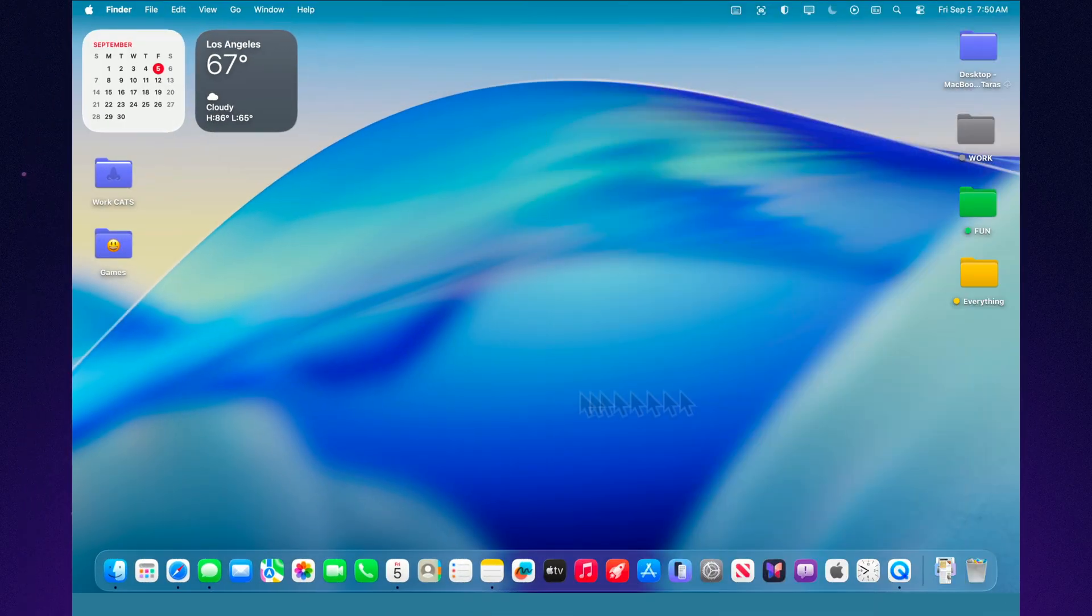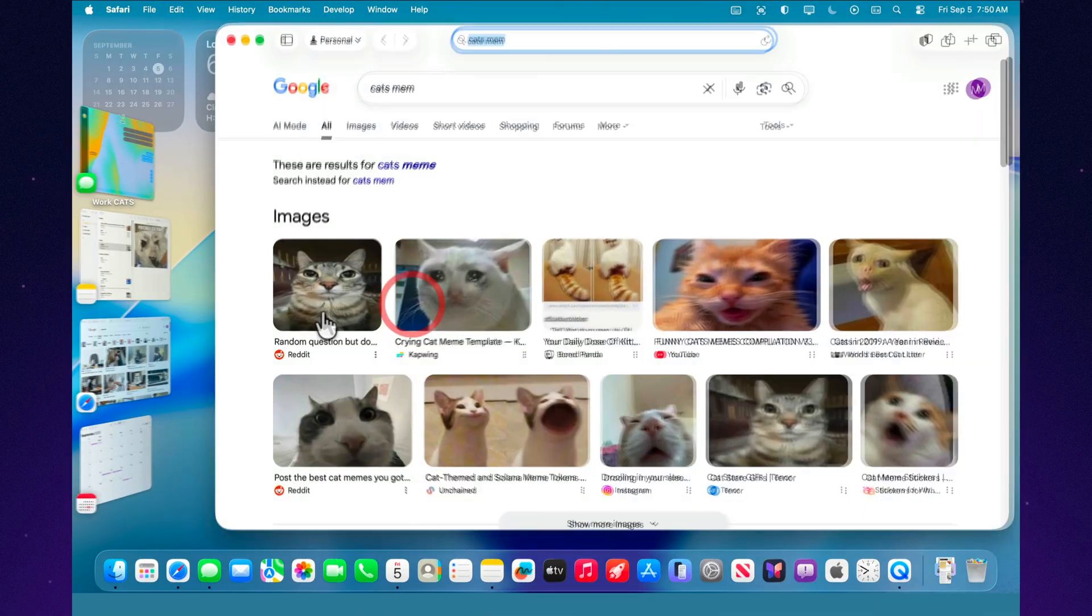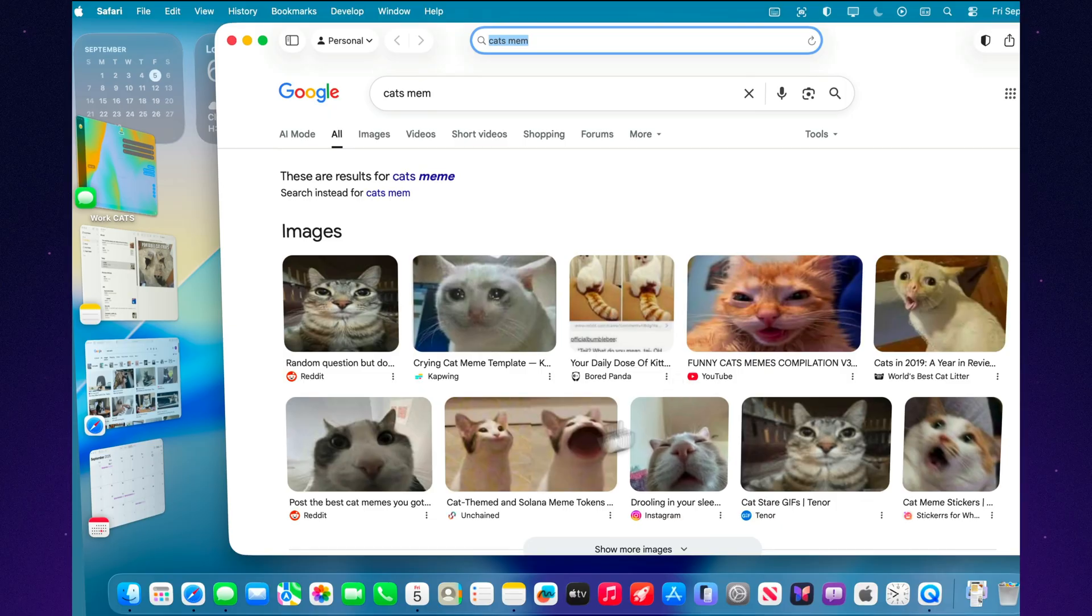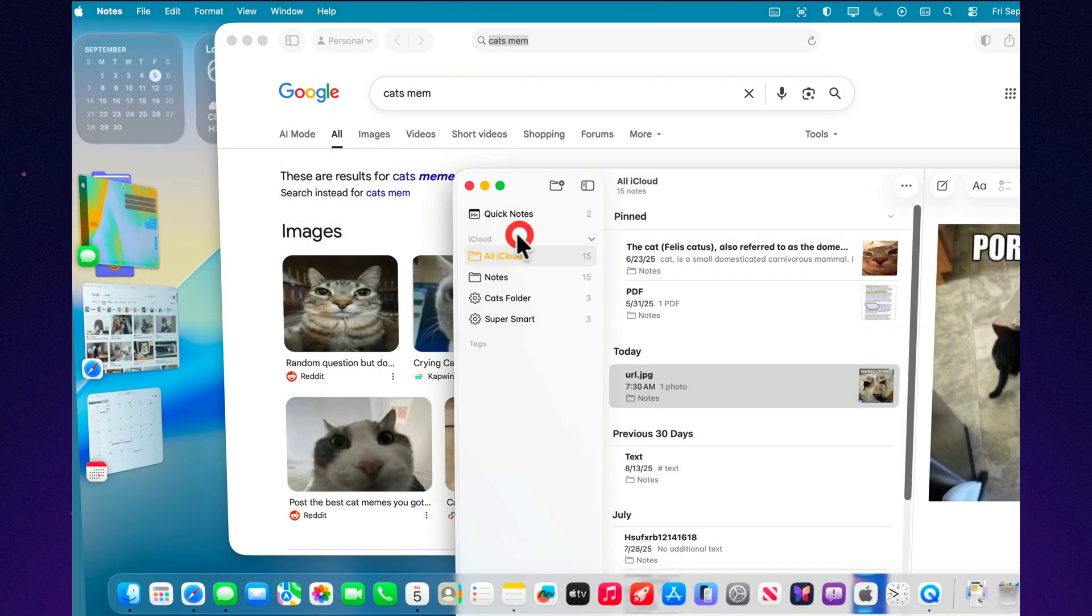Now imagine a few scenarios for using it. Studying: You're preparing a paper. On one side, Safari for research. On the other, Pages for writing. Group them together, and everything is always at hand.